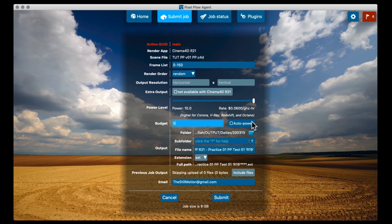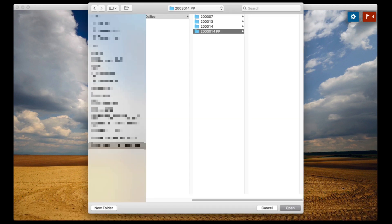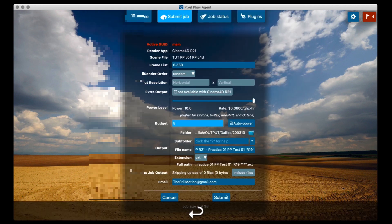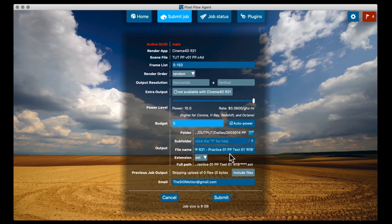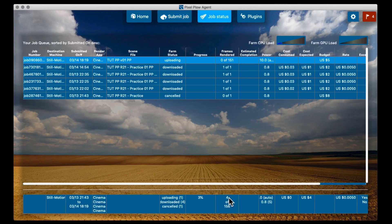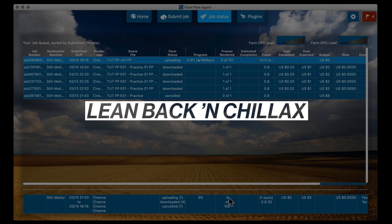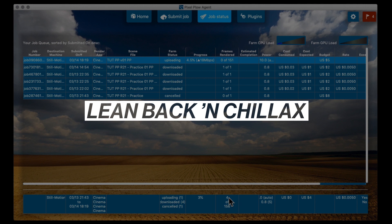But you also have the option of setting a specific budget. And then selecting the auto power mode. And it's just going to use the maximum power without costing more than the budget you've set. You just pick a folder to render to. File name to call your renders. And then all you do is hit submit. And Pixel Plow just starts uploading that. And now all I have to do is just lean back and sleep very well tonight, knowing that my own computer is not going to melt.